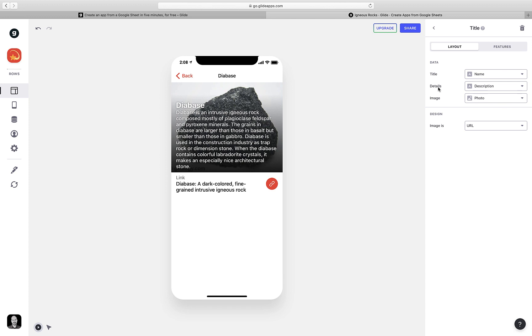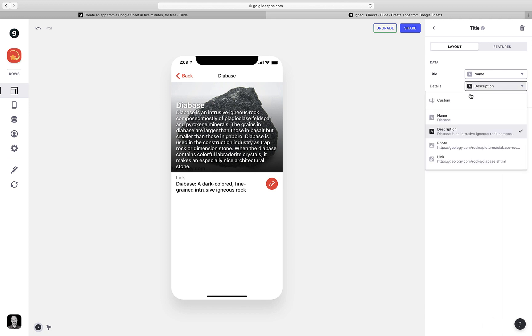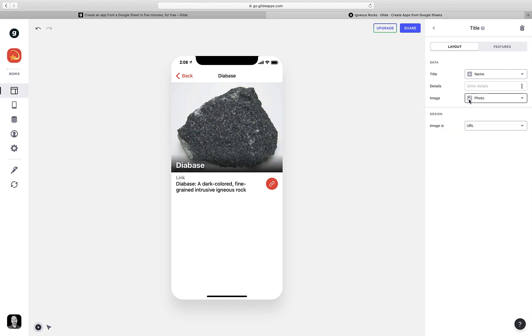And then the details would be the description of the rock, and that's all of this text right here. And then finally, the image, again, is pulling from the photo column of our spreadsheet. I don't think it looks good having this much text, so I'm going to turn off the description. There, that's better. Now we can see the photo.